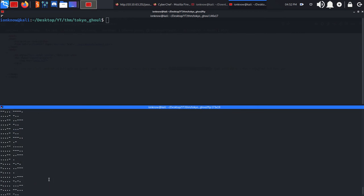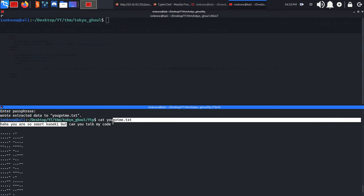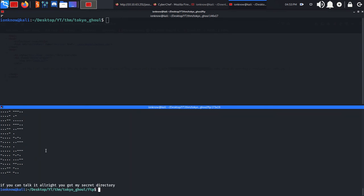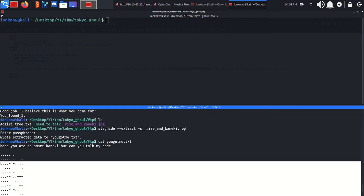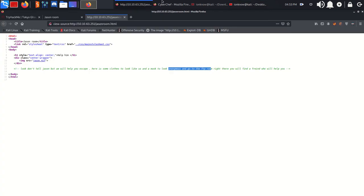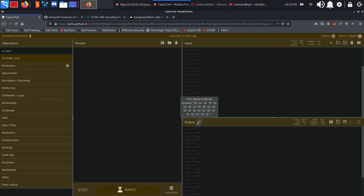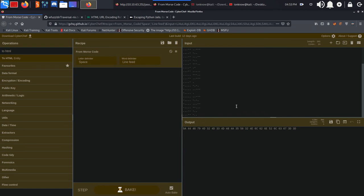It says 'Haha you're so smart Kaneki, but can you crack my code?' There's a secret directory mentioned. This looks like morse code, so we can use CyberChef, which I already fired up, to decode it.